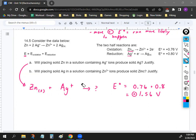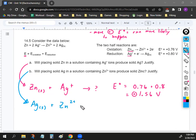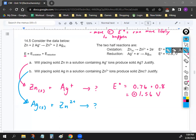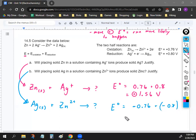Part B: what happens when we put solid Ag with zinc ions? This is the reverse of Part A. If we flip both half reactions, the signs flip to negative, so we'd have −0.76 + (−0.80) = −1.56 volts. Since the electrical potential is negative, this reaction will not happen. Silver is strong enough to steal electrons from zinc, but zinc is not strong enough to steal electrons from silver.